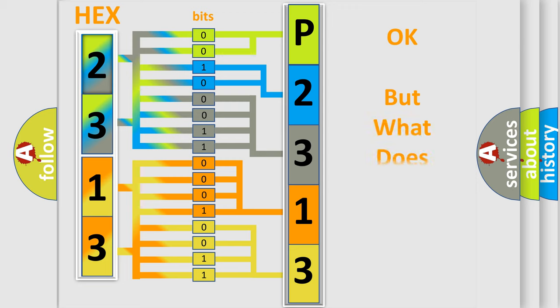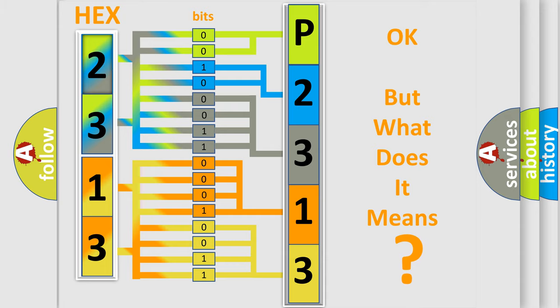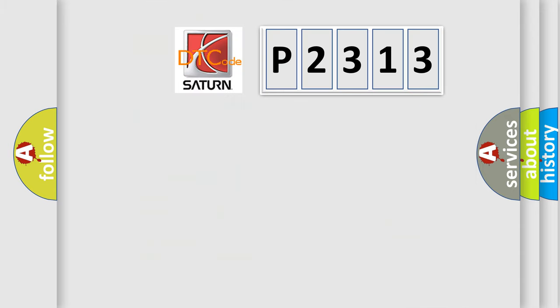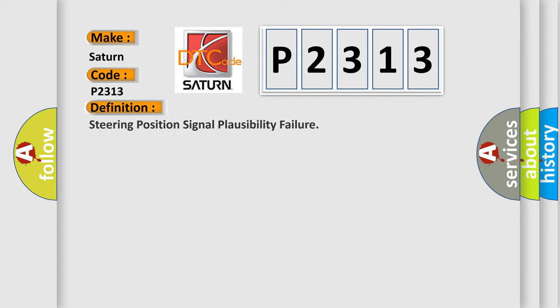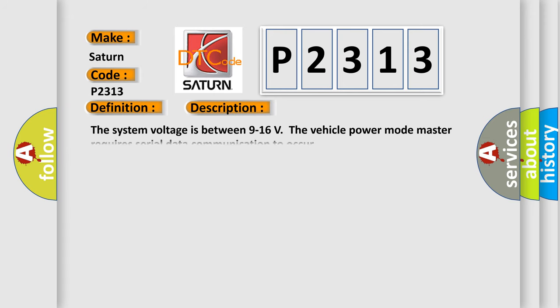The number itself does not make sense to us if we cannot assign information about what it actually expresses. So, what does the diagnostic trouble code P2313 interpret specifically for Saturn car manufacturers? The basic definition is: Steering position signal plausibility failure. And now this is a short description of this DTC code.